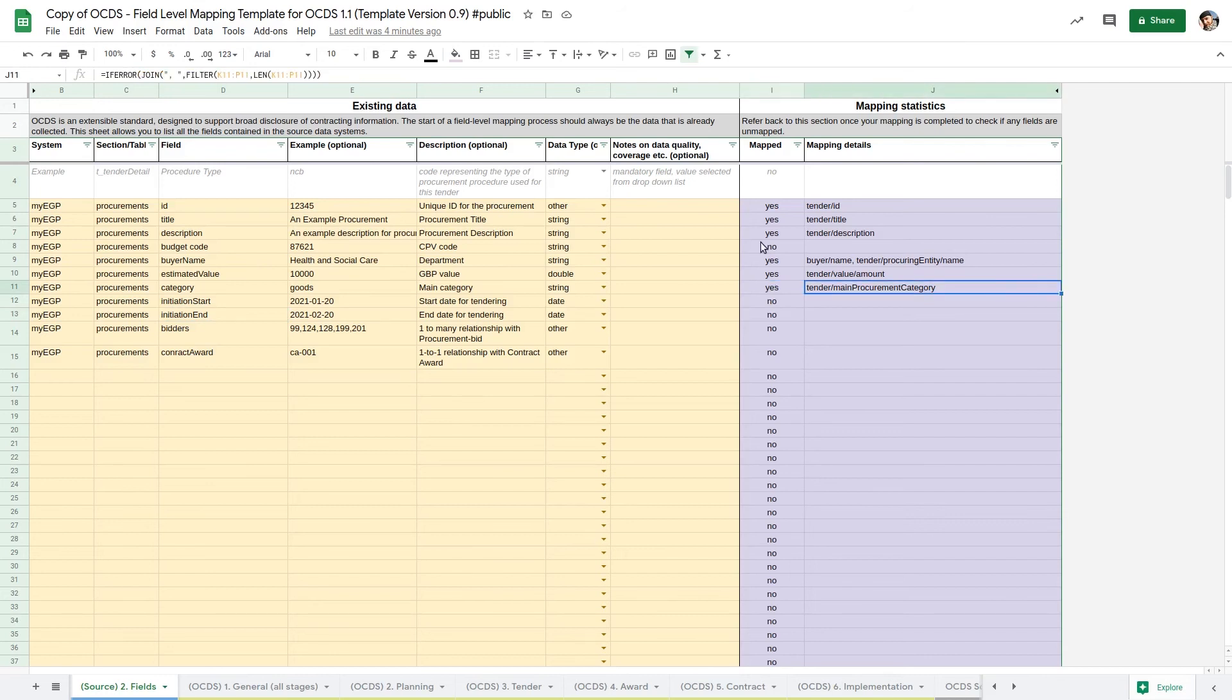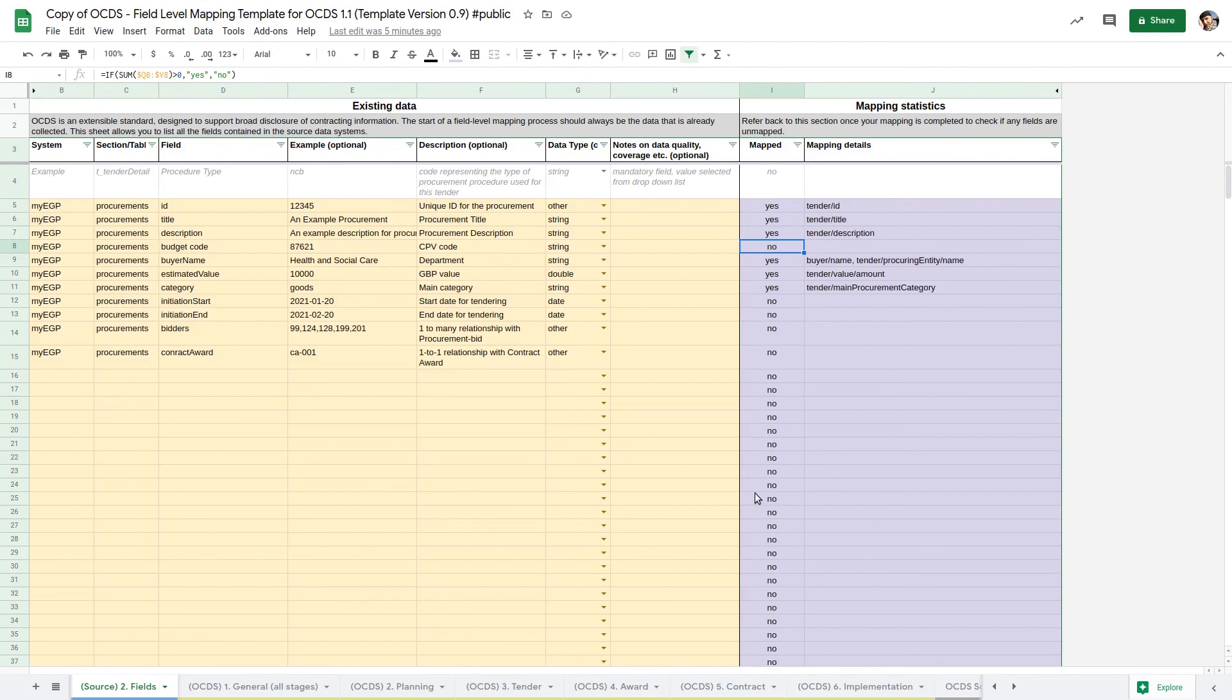Don't worry if you haven't mapped all the fields in your source system. Some internal system fields might not be relevant for publication. If you have data in your source system which you wish to publish but for which there isn't a suitable field in the OCDS schema, these fields can be published as additional fields or documented as extensions to the standard.